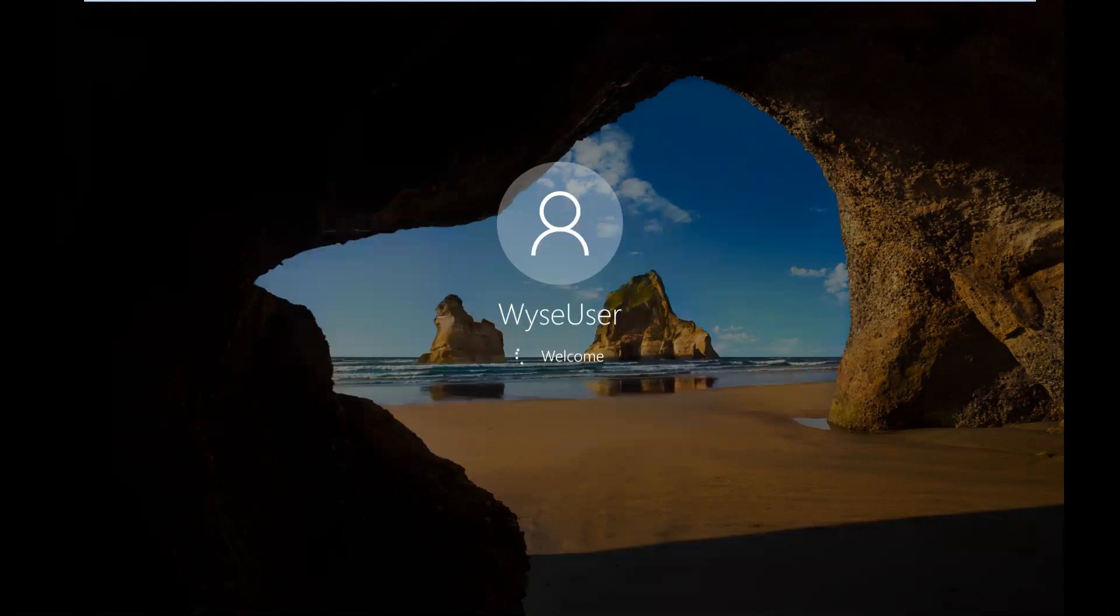then I'll go in as the admin account, make them in the admin account and then reapply. Then when it reboots and goes back in as the wise user, you'll see some of those changes.